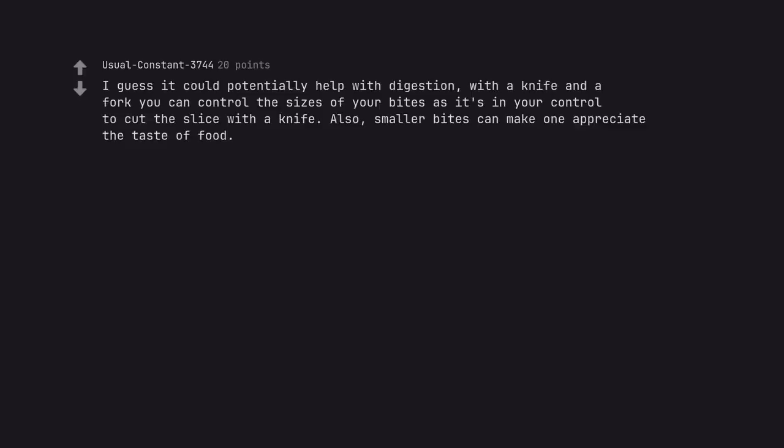I guess it could potentially help with digestion. With a knife and a fork you can control the sizes of your bites as it's in your control to cut the slice with a knife. Also, smaller bites can make one appreciate the taste of food.